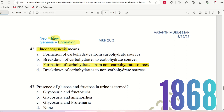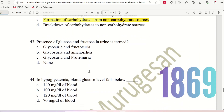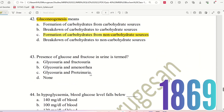The right answer is option C — formation of carbohydrate from non-carbohydrate sources. Glycolysis is the breakdown of normal glucose, whereas gluconeogenesis uses non-carbohydrate sources to produce glucose.